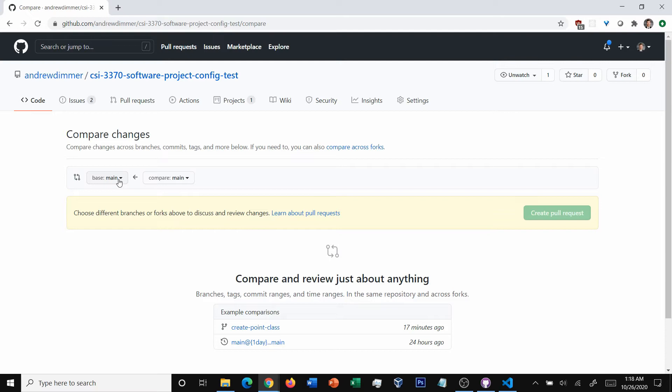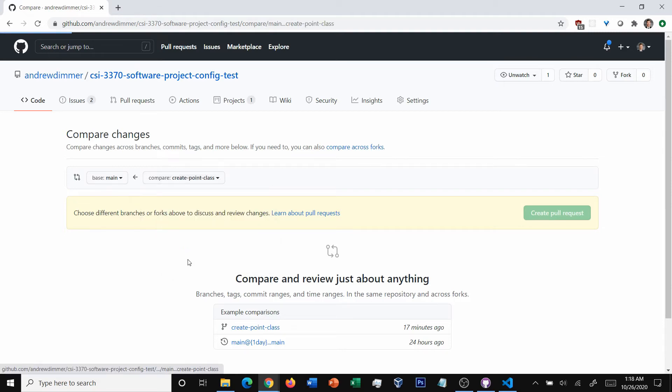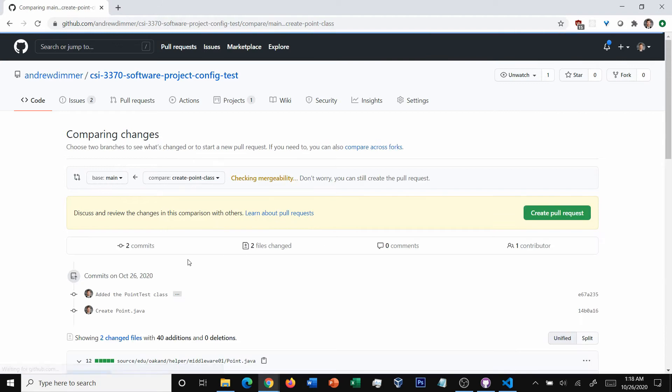There are weird circumstances that sometimes come up where that's helpful. But 90% of the time, you're going to be merging to main. Now, what are we merging? Well, we're going to pick our branch out of the list.